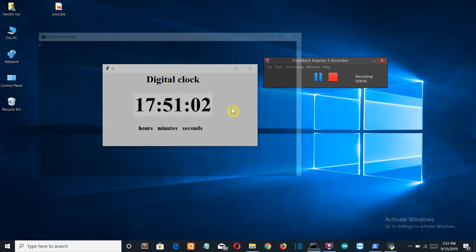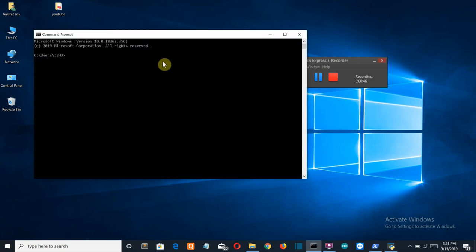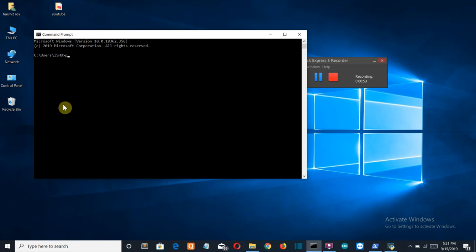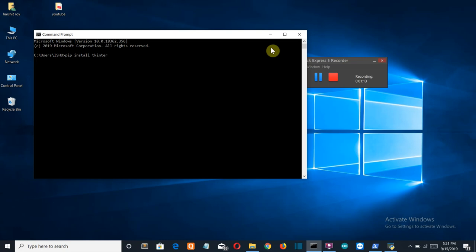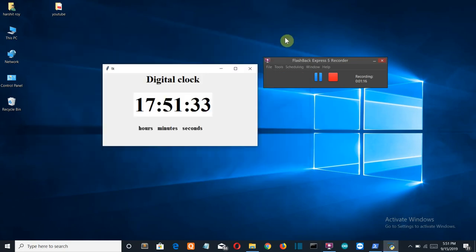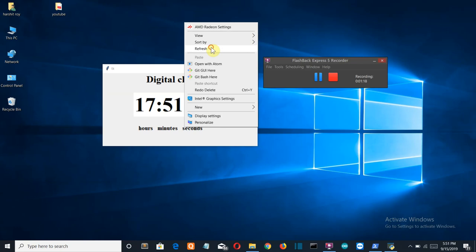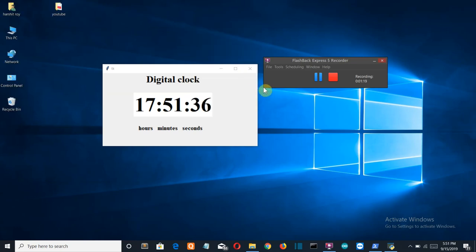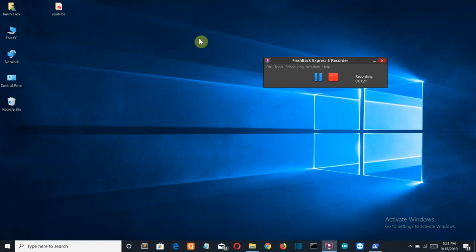Let me show you how you can install tkinter. Just go to the command prompt, you can write CMD here, right pip install tkinter. Press enter. For you the downloading process will start. It is already installed for me, so I'll close this one.